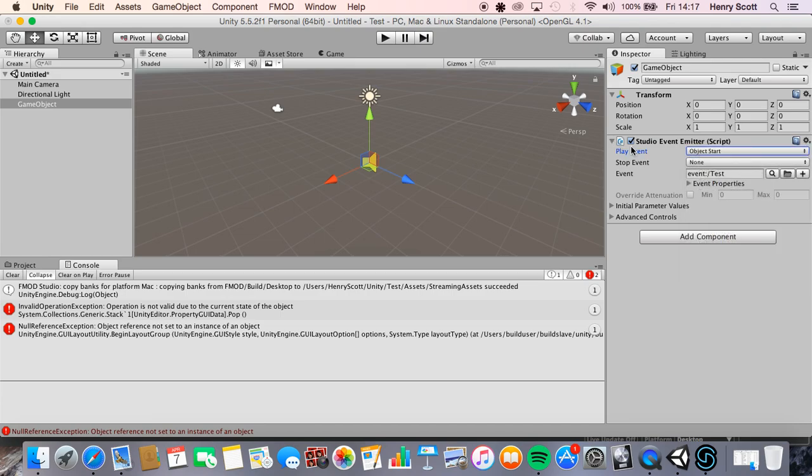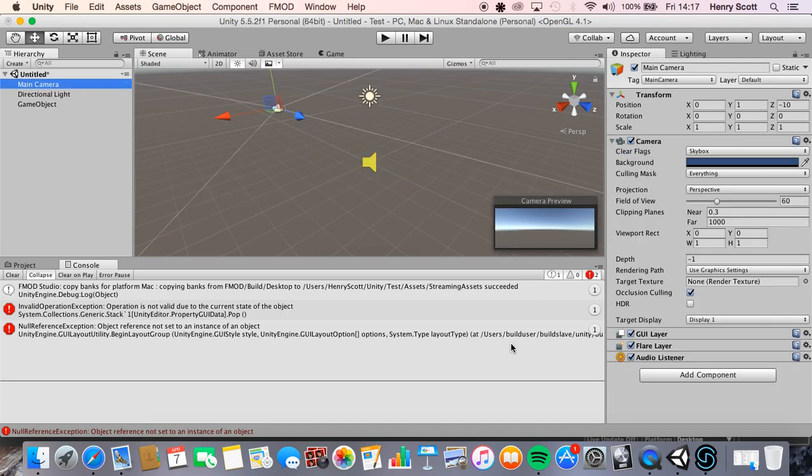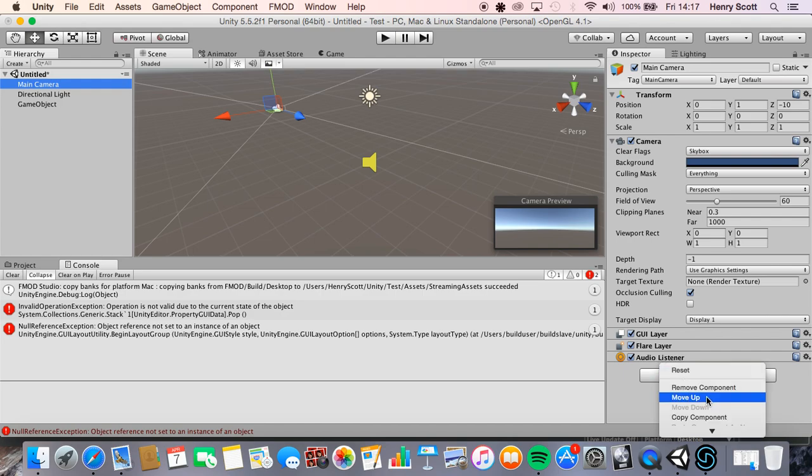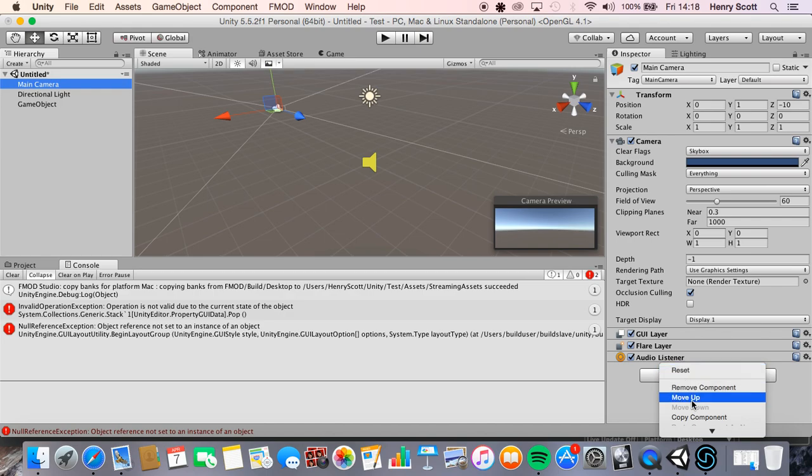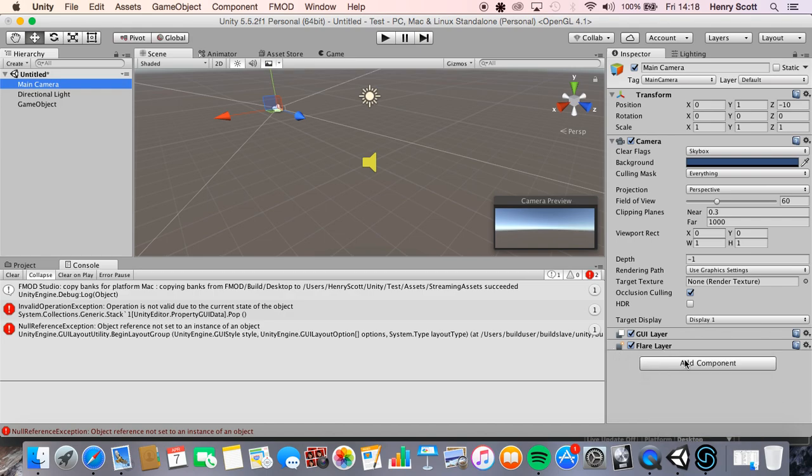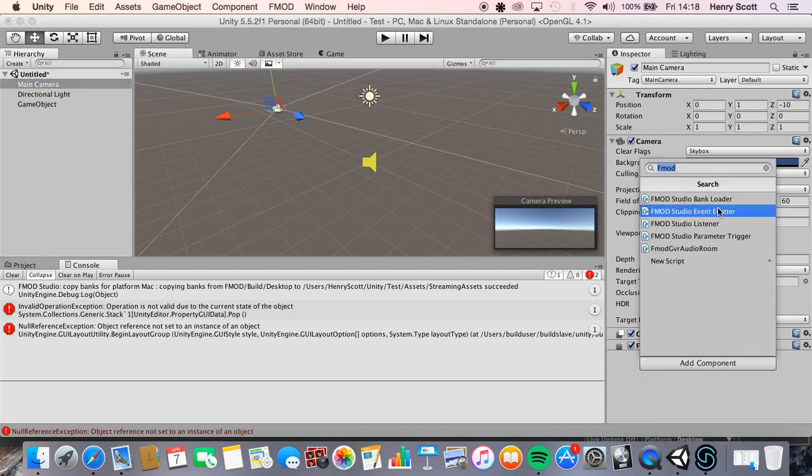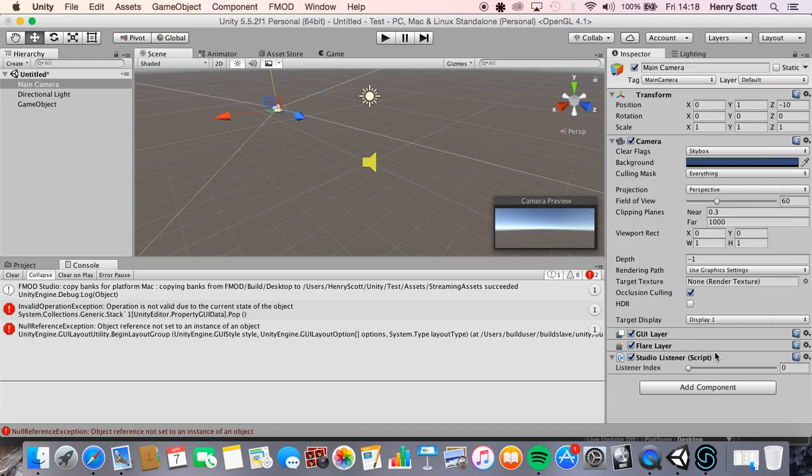And then we're going to want to come to the main character, we want to remove the audio listener which is basically the audio listener's us, it's our ears, it's where we're hearing the audio from. We want to remove that because that's Unity's audio listener. We want to use FMOD's listener. There we go cool.